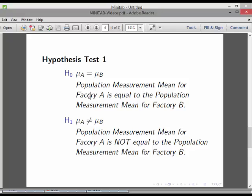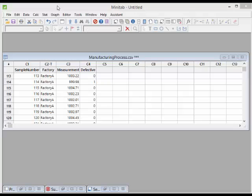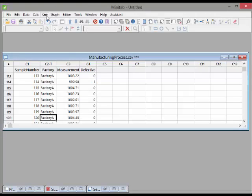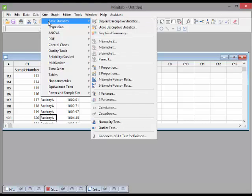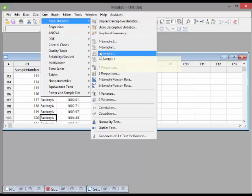The alternative hypothesis is that they are not equal to each other. So what we're interested in here is a two-sample test — we have sample A and sample B. What we're going to do first is go to Stat, Basic Statistics, and select a two-sample t-test, which determines whether the mean difference between two groups is significant. That's exactly what we need.